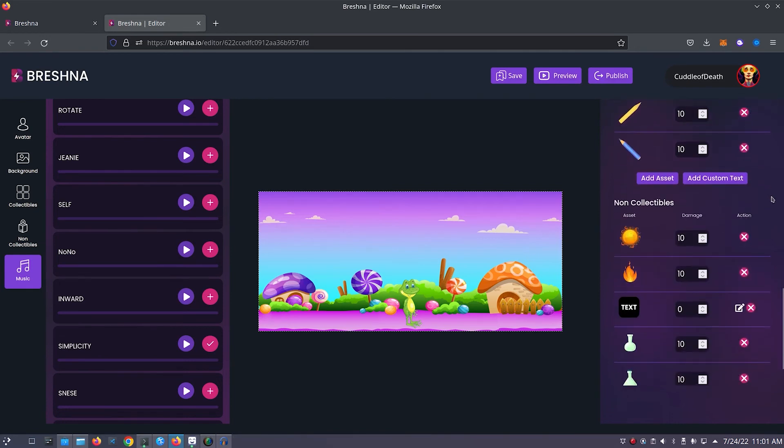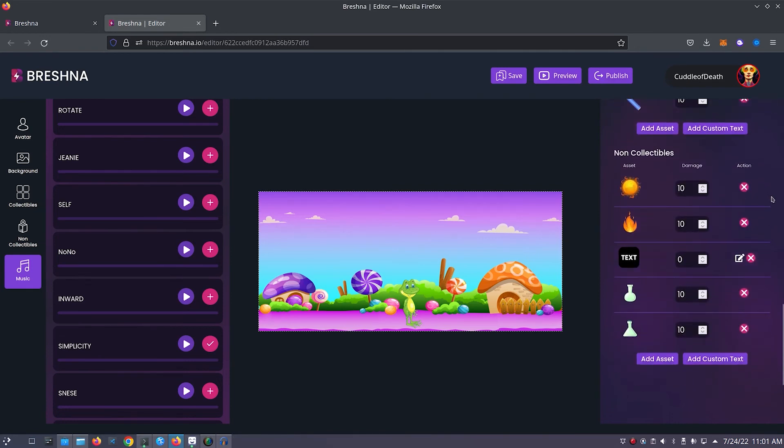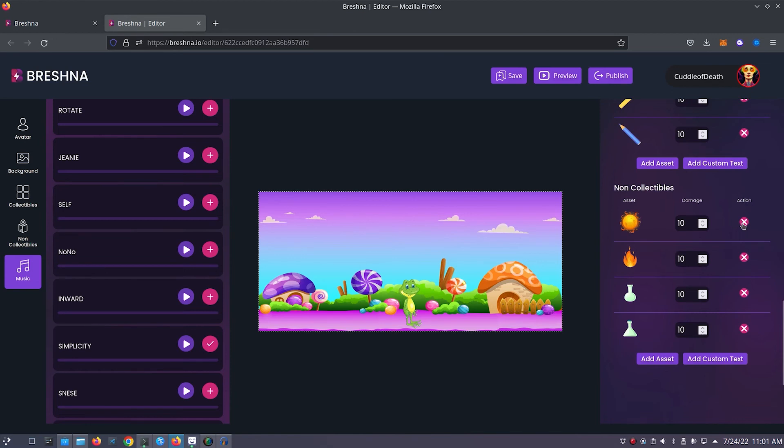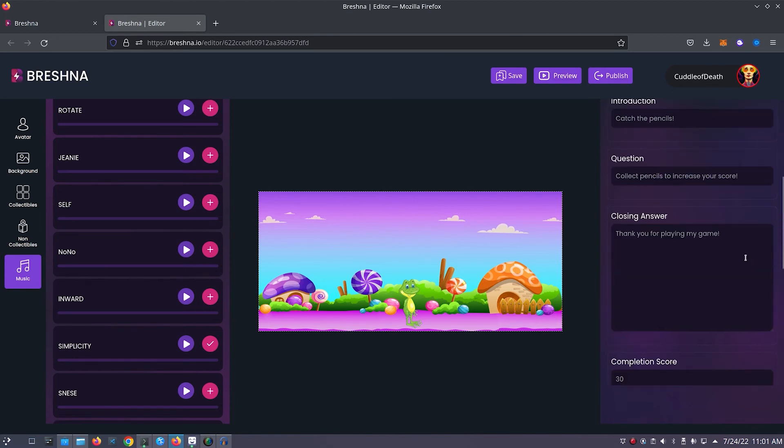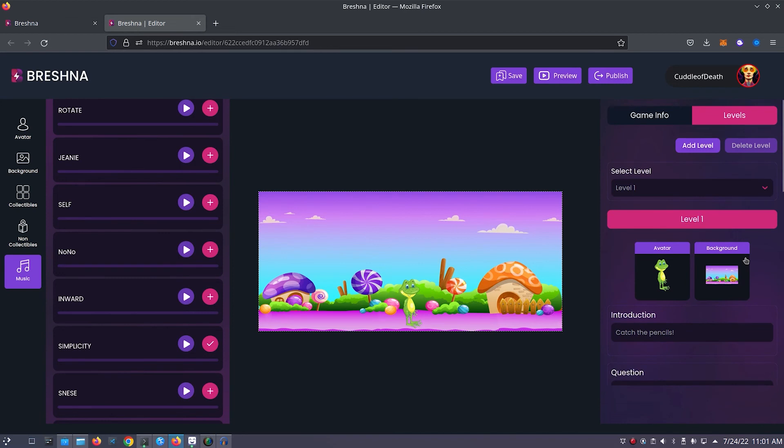Now take a look at our non-collectibles. Here we have the beakers that we've added earlier and some placeholder items like this text, this sun, and this fire.